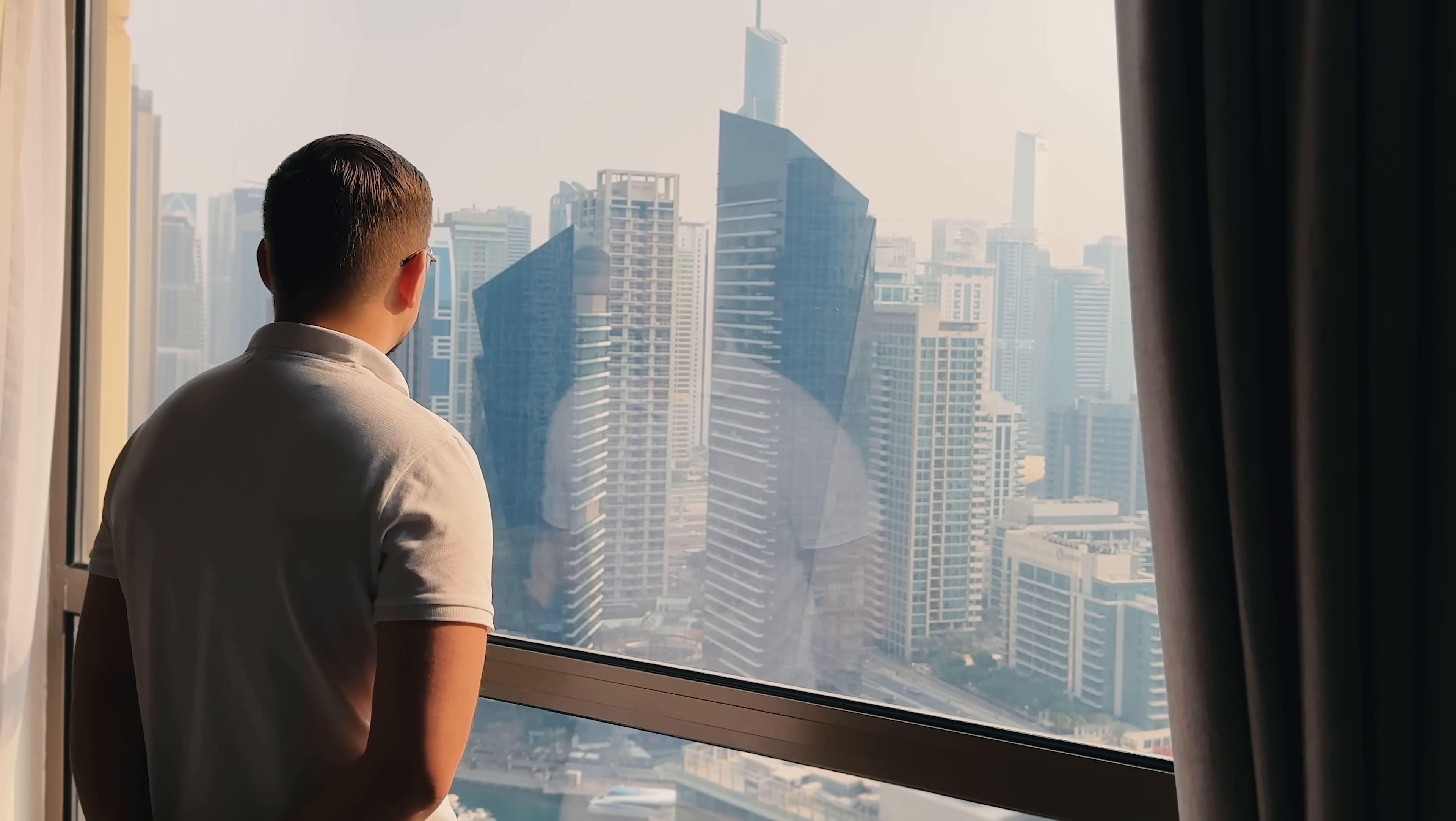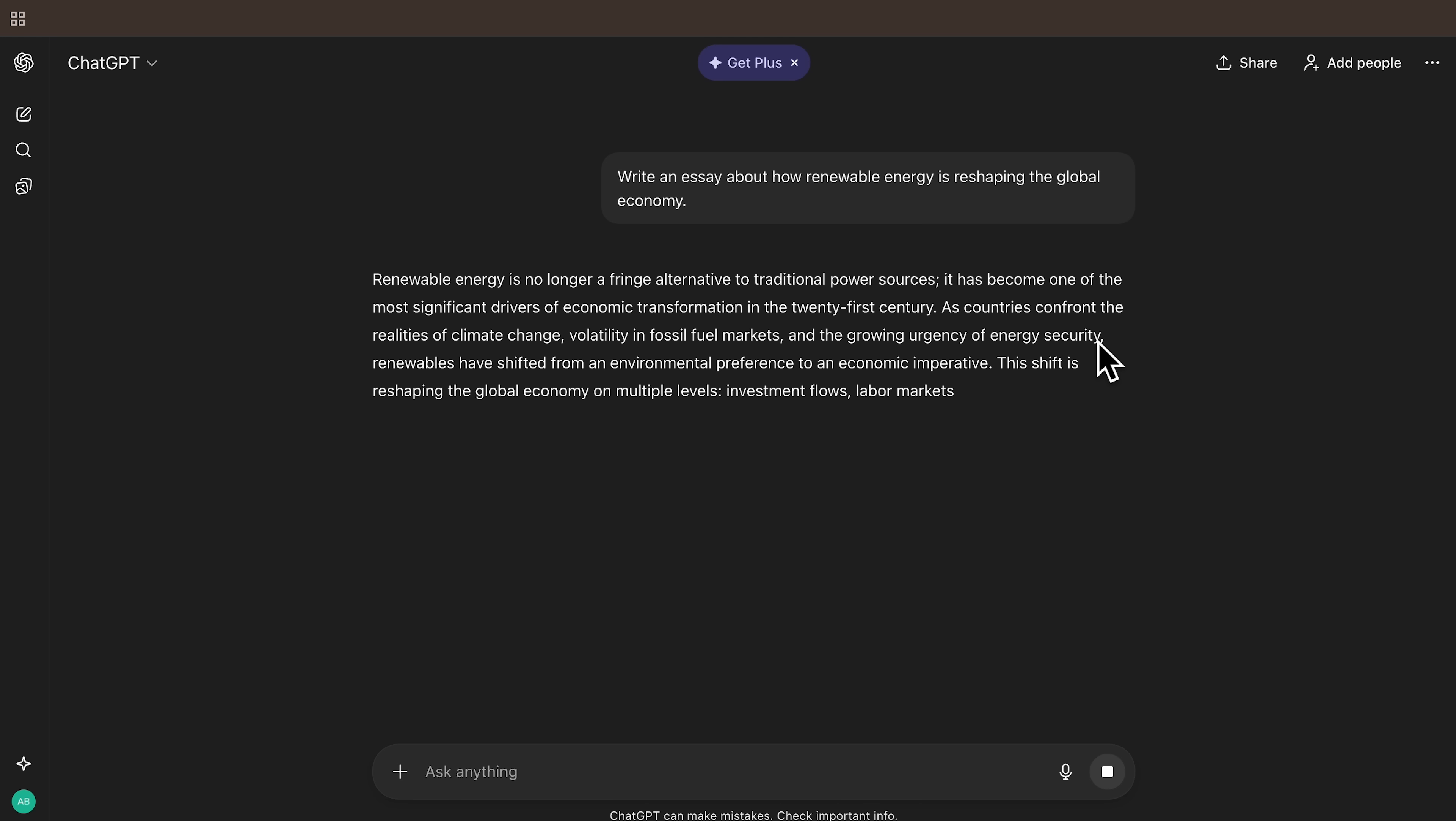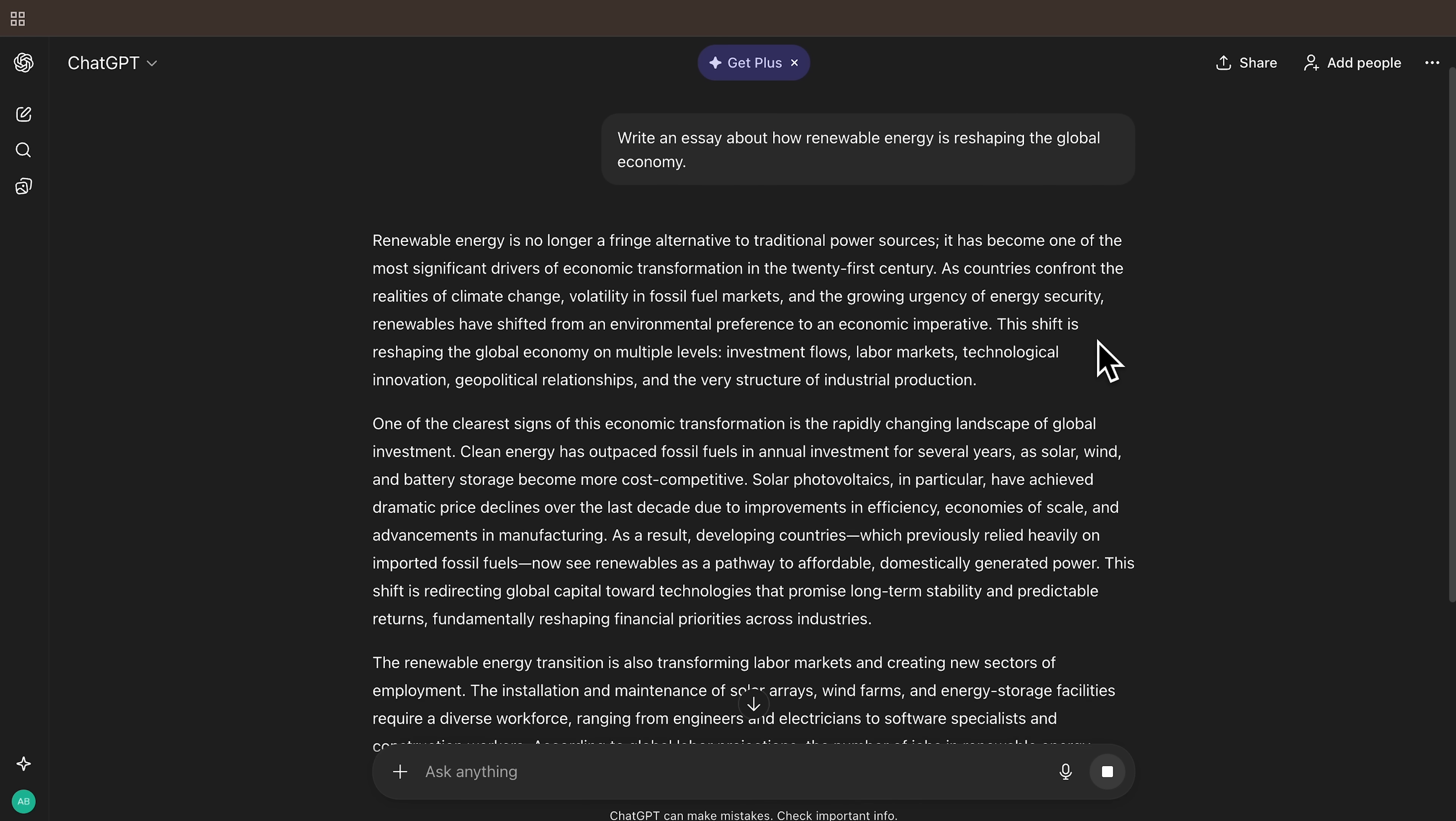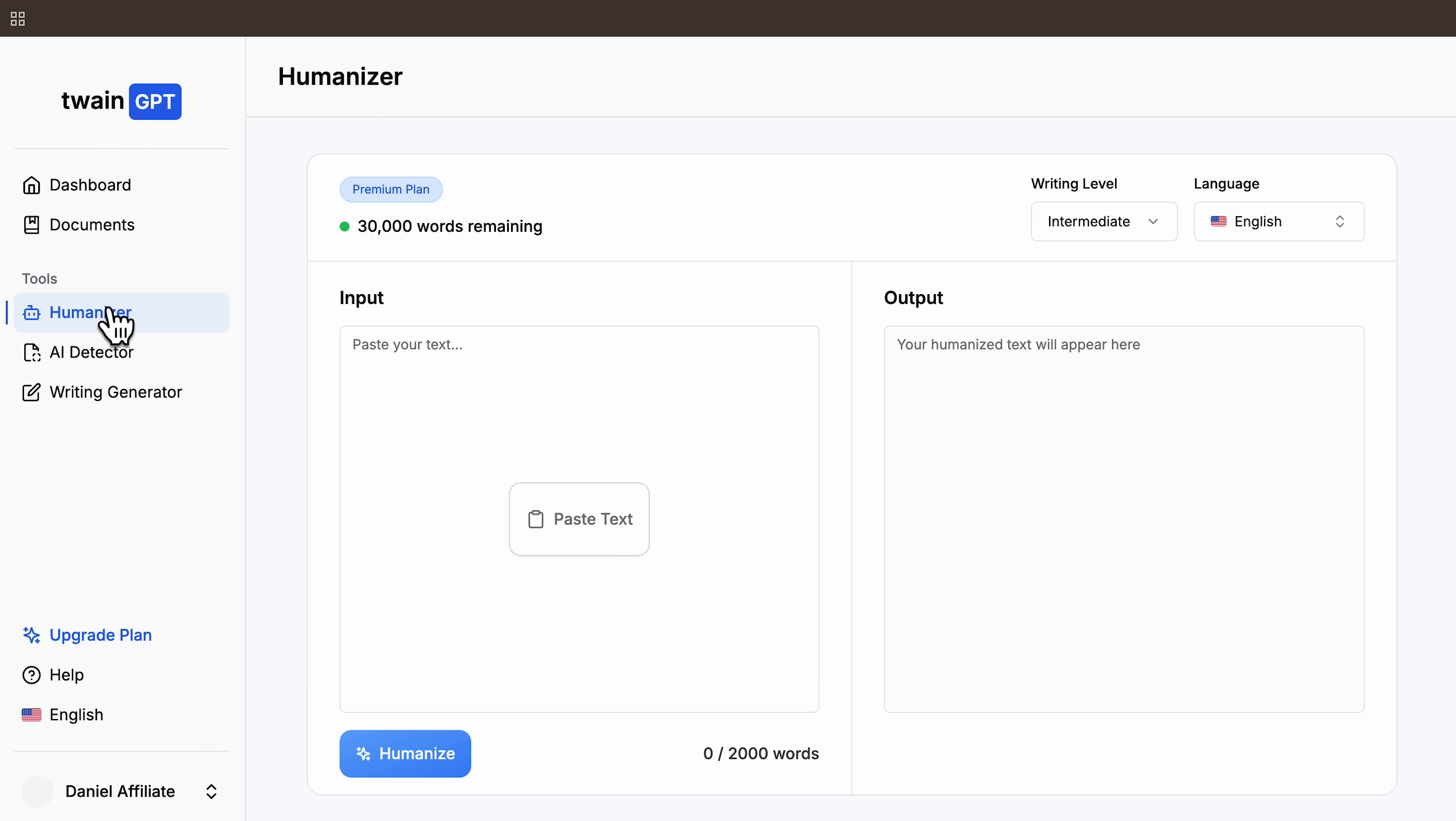Let's switch to the screen so you can follow every step. Before jumping into Twain GPT, I asked ChatGPT to write a four-paragraph essay on a specific topic, so we'd have a clean, natural-looking sample to test. I kept the request simple on purpose, just a straightforward essay, like any student or writer would produce, so the detectors have something real to analyze.